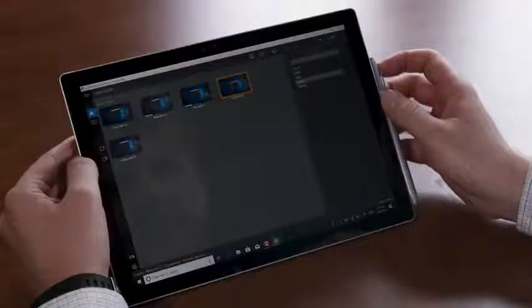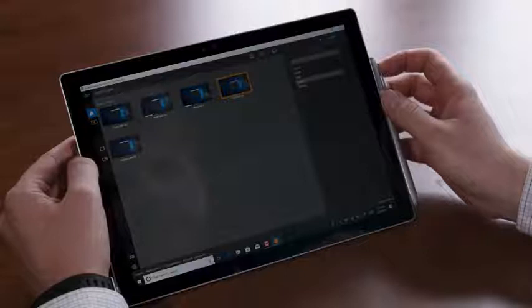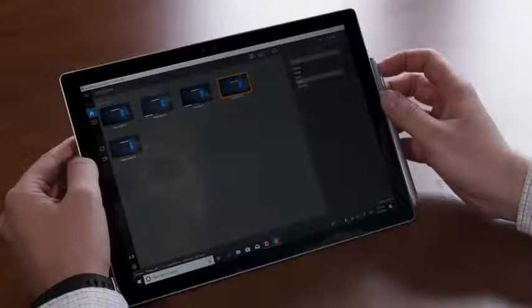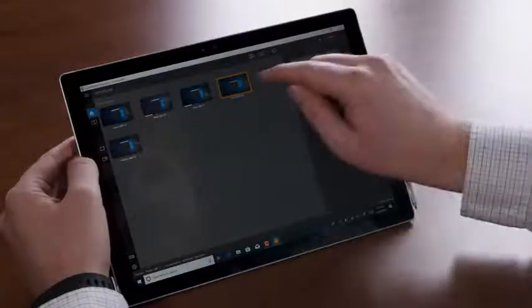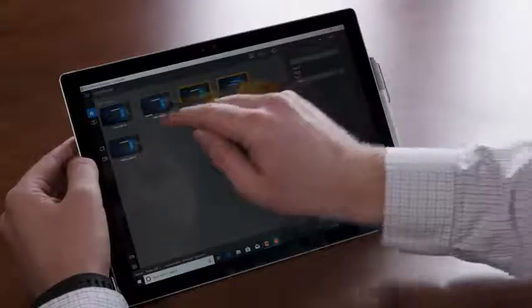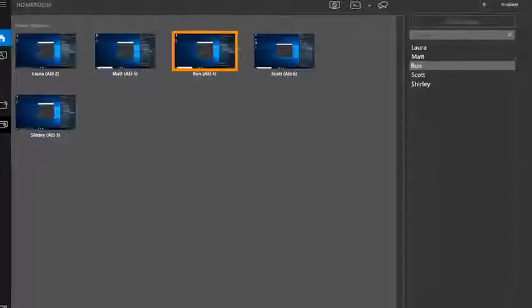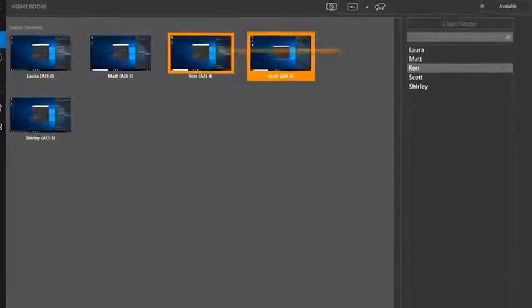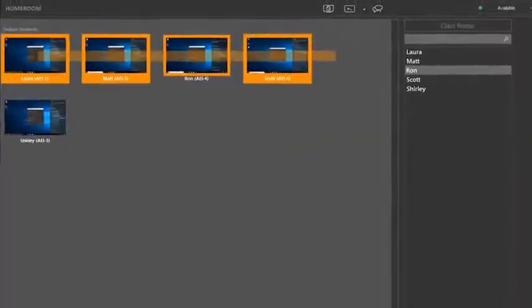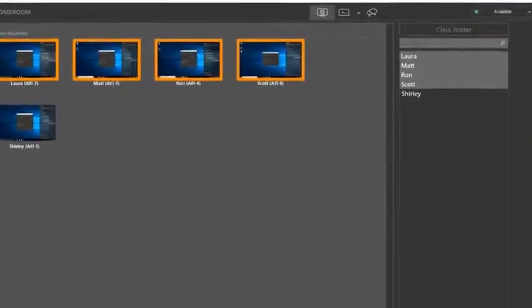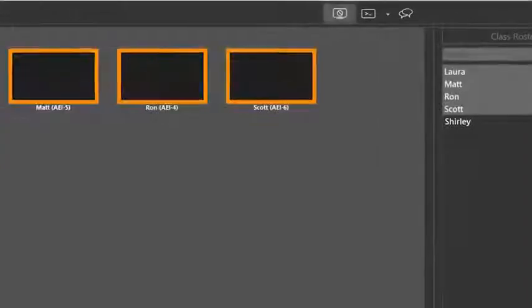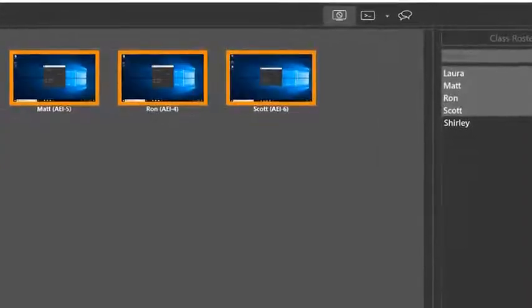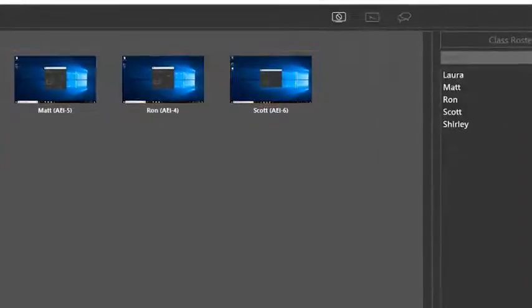Also, the teacher can lock device functionality for a single student, several students, or even the entire classroom. Select the desired thumbnails and click on the silence-unsilence icon to block their screens. Clicking on the icon again will undo this action.